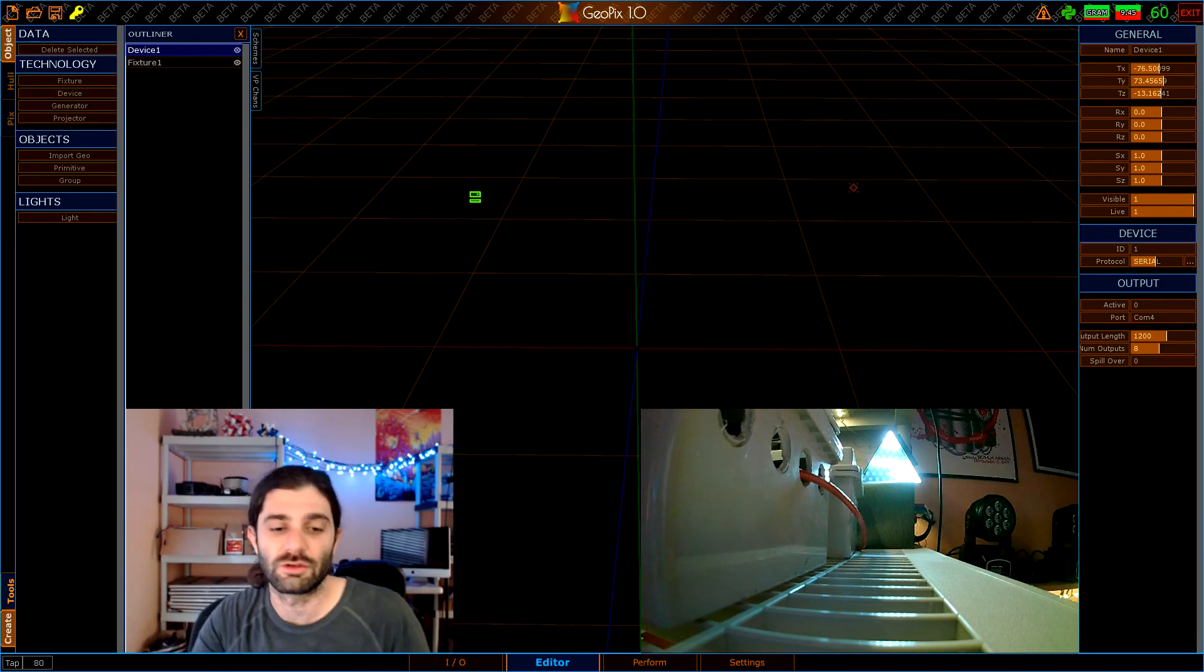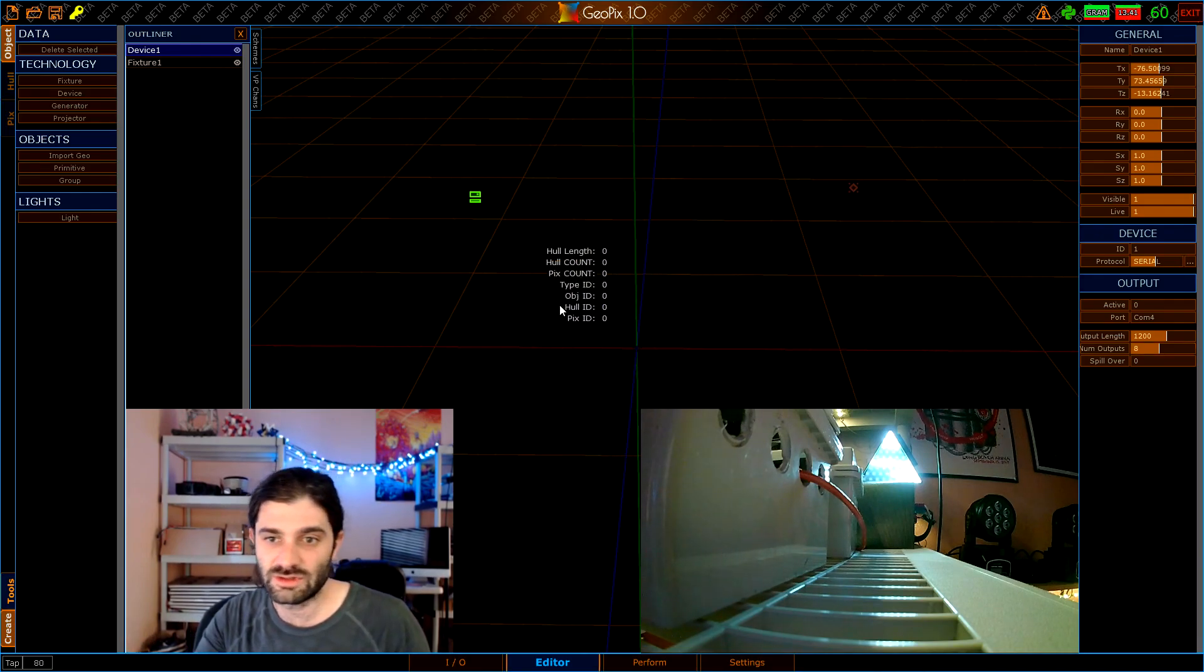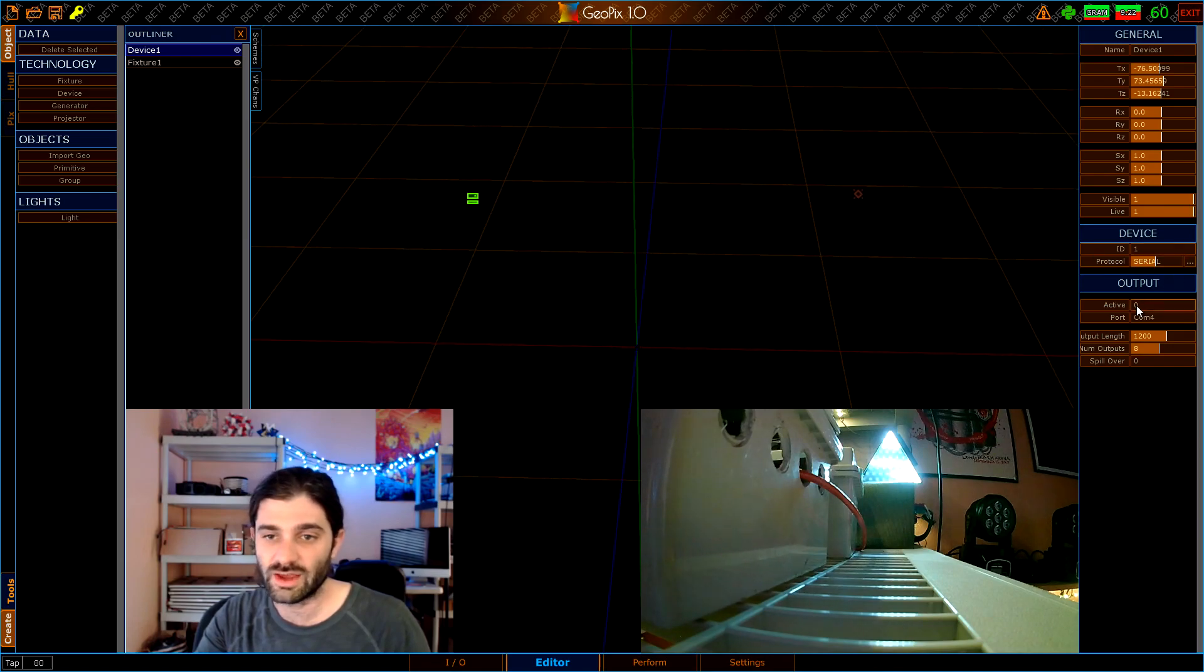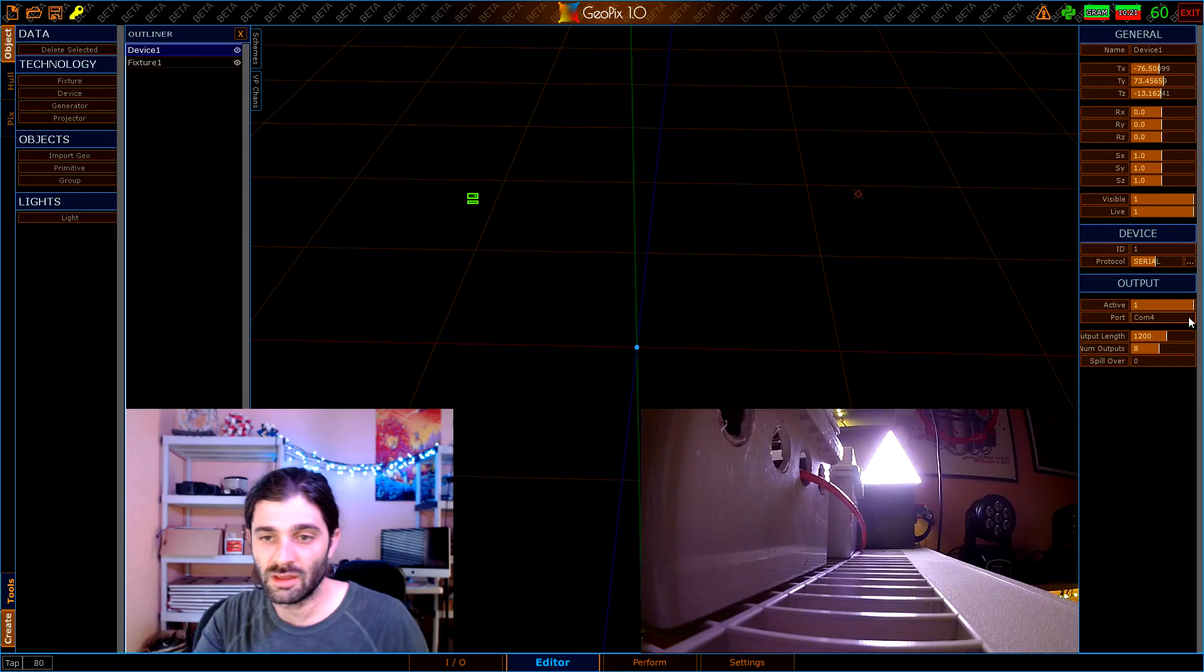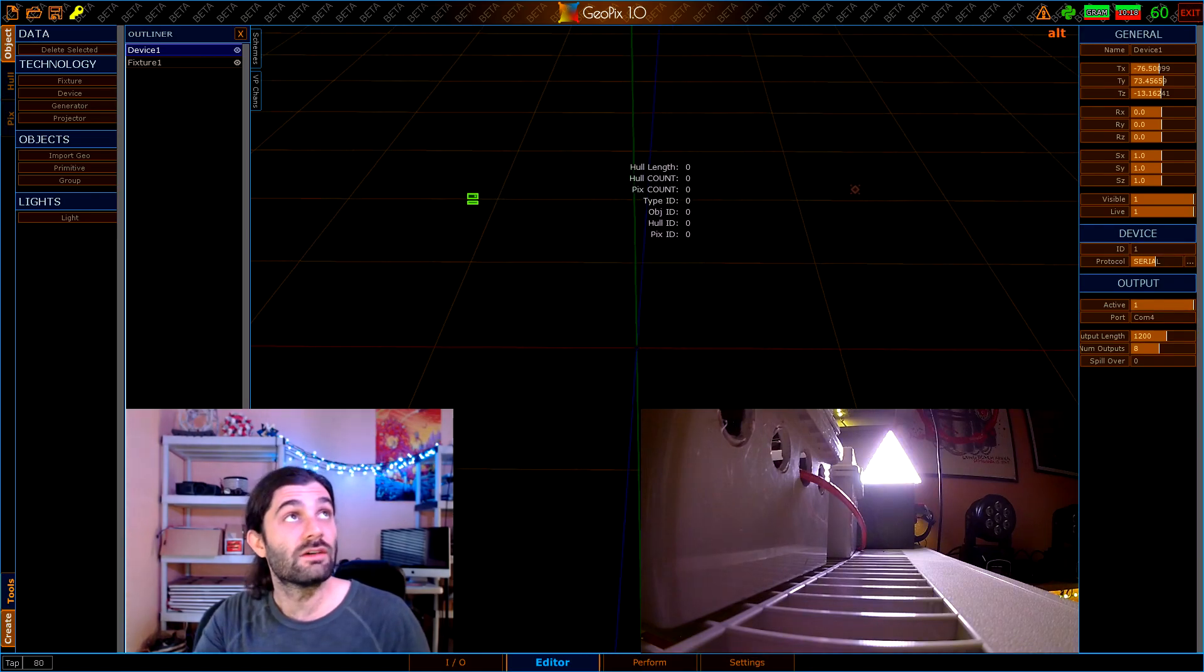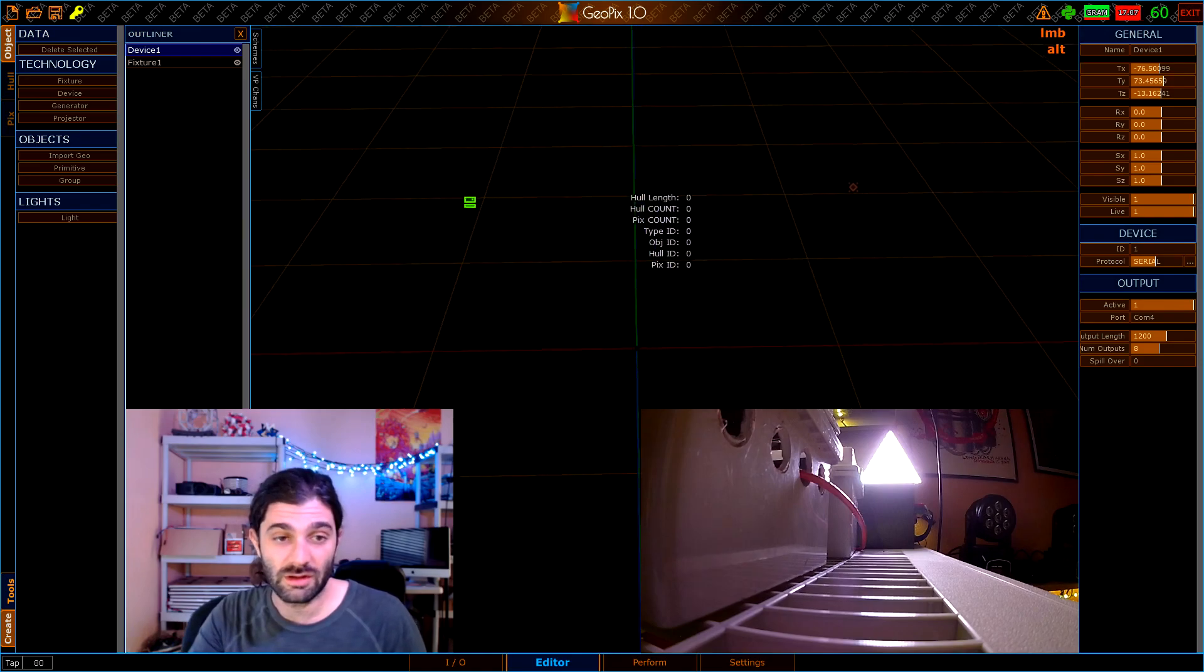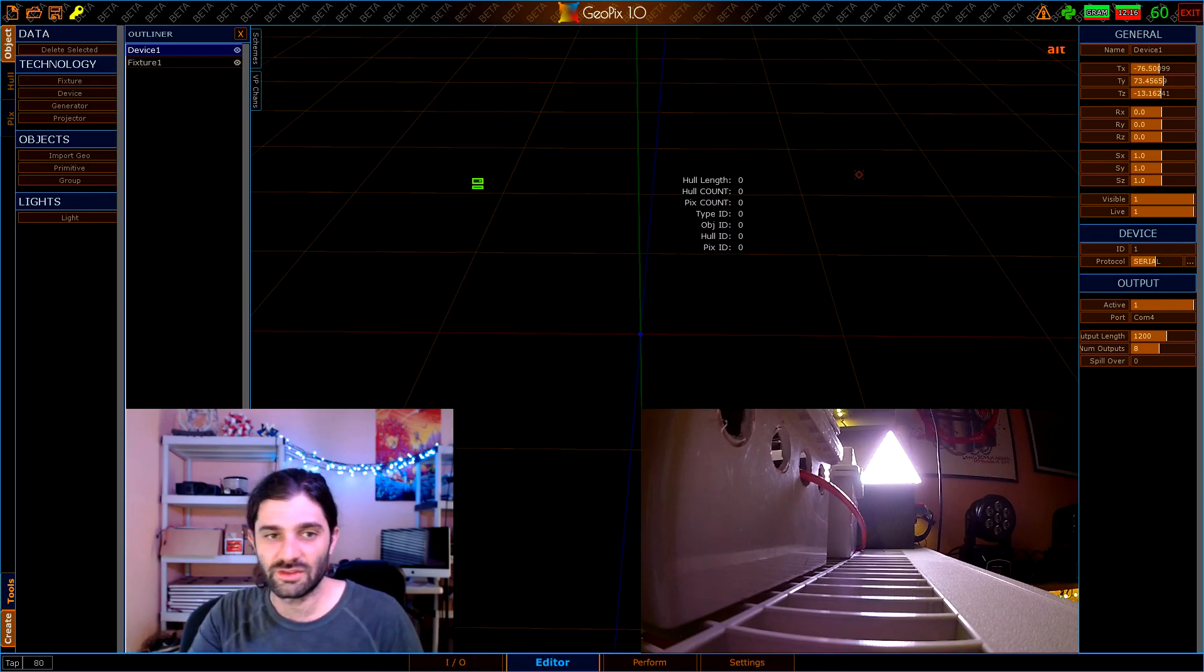Anyways that's all we need to really talk about there. Once we get that set up, let's just right click and drag toggle our active flag on. As you can see we have some pixels showing up but they're white because we have no mapping currently in our scene.